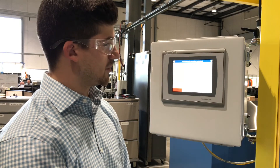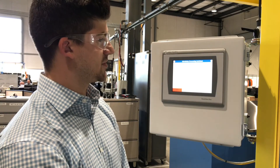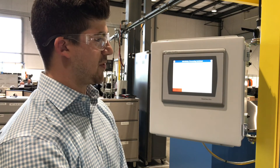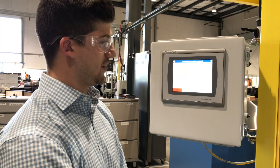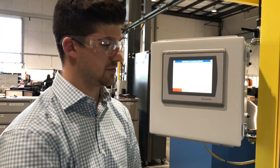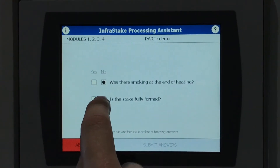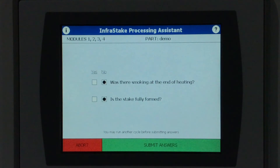On the second cycle, it's going to ask you two more questions: was there smoking at the end of heating, and is the stake fully formed? We'll submit those answers and we should move on to the next point.